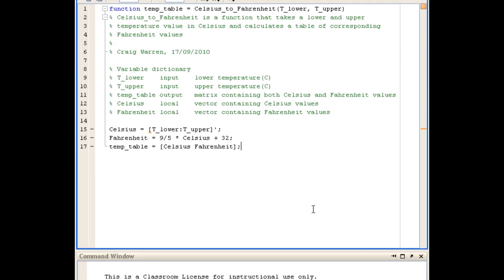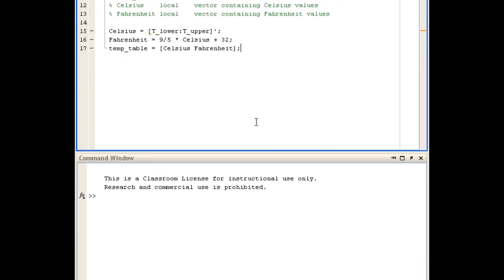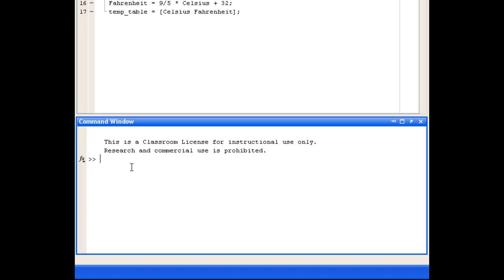We're now ready to test the function. We'll go into the command window and define an output variable for the output of the function. It doesn't have to be the same name as the one we used in the function, so we'll just call it myTemp. Then we'll give the name of the function.